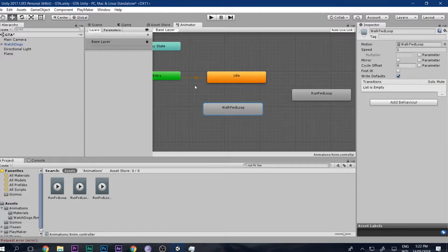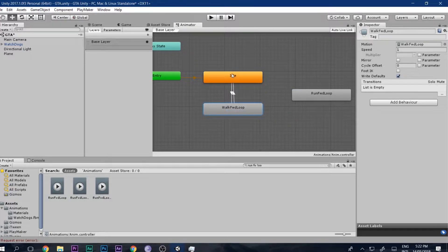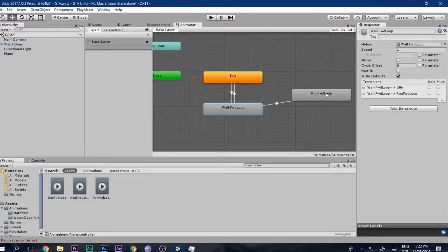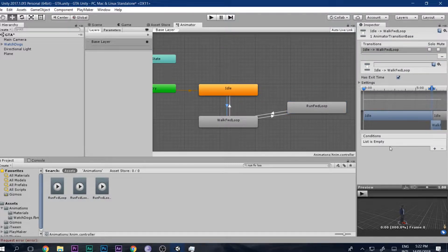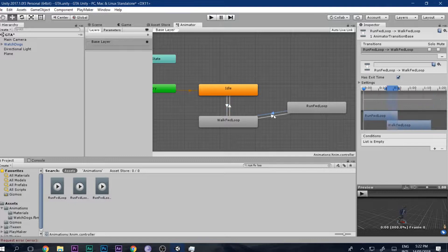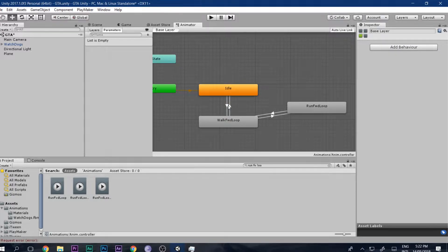Now we have to make the transitions between them. Right-click, make transition: idle to walk, walk to idle, walk to run, and run to walk. If you click these transition arrows, you will see there are conditions over here. I'm making this third-person tutorial again because many people were facing problems and requesting it. The conditions list is empty because we don't have any parameters yet, so let's make one.